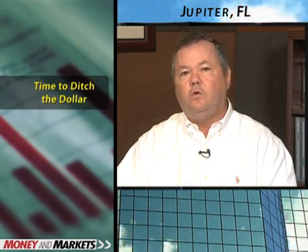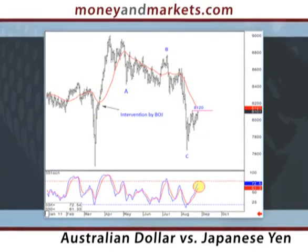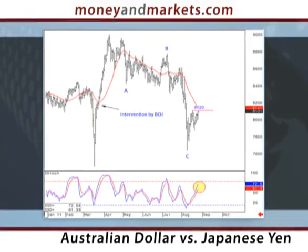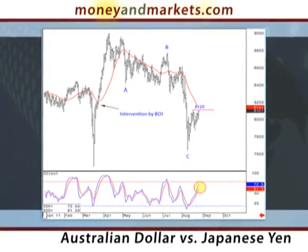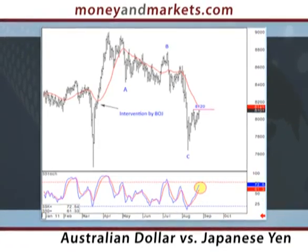Another cross-rate trade I like is the Australian dollar against the Japanese yen. However, this is a much shorter-term trade setup and will only pay off under certain market conditions. Specifically, if we see a rally in risk assets — stocks and commodities — then the Australian dollar is likely to shoot up against the yen. And that trade could be an even bigger winner if the Bank of Japan intervenes again in the currency markets. You can see in this chart what happened the last time Japan stepped into the market to try and weaken its own currency back in March. Now this pair is about to test some strong resistance, so it's important to keep an eye on it.